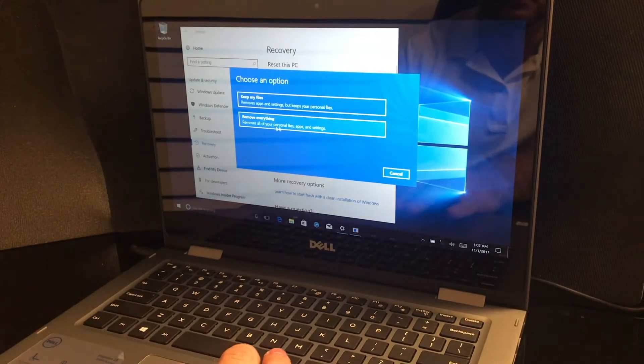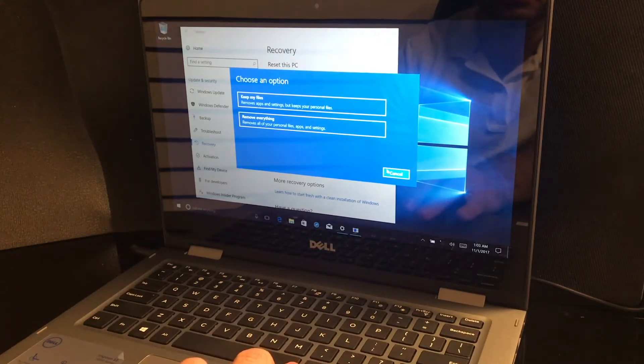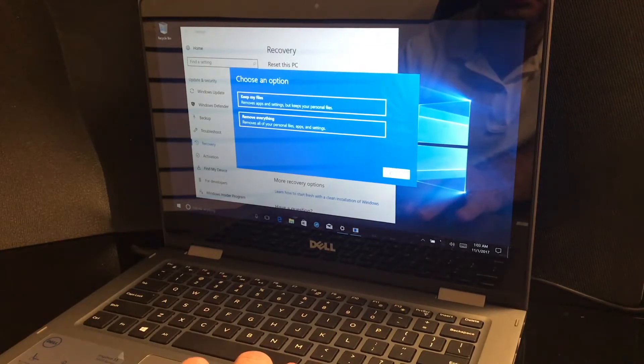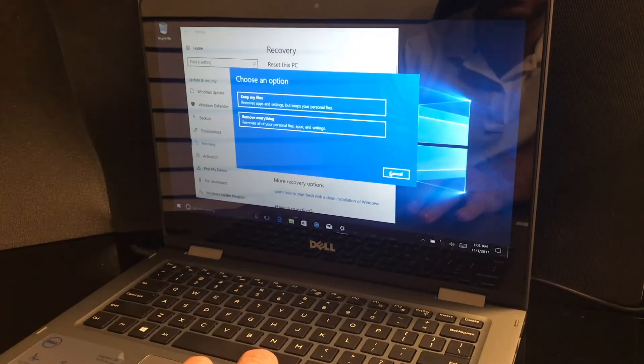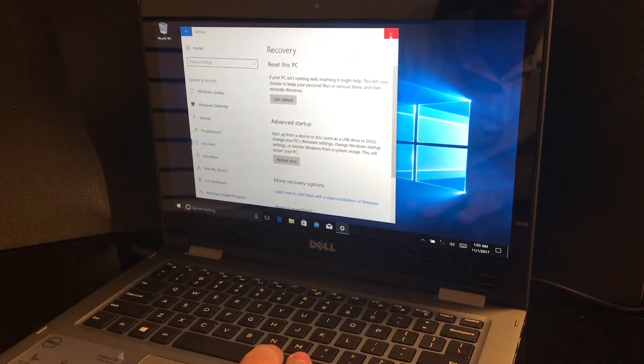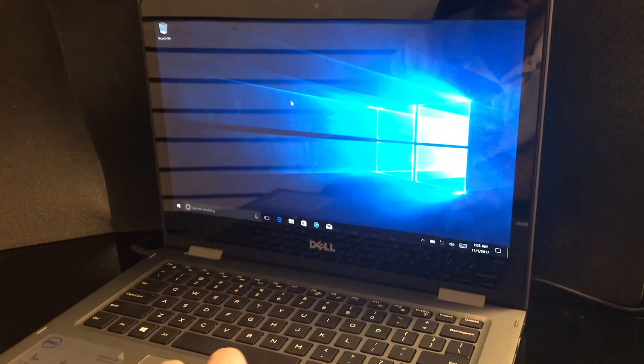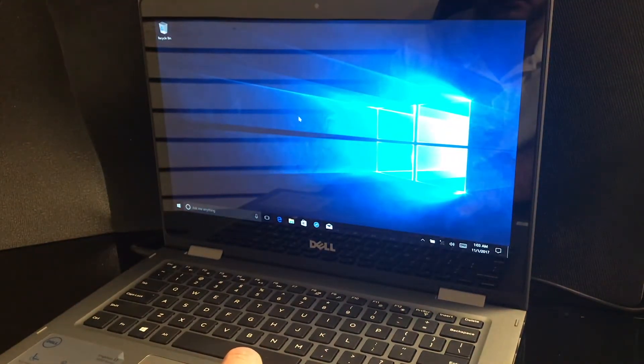Now it's giving you an option to keep my files or remove everything. I'm just going to hit cancel, then I'm going to close this window.